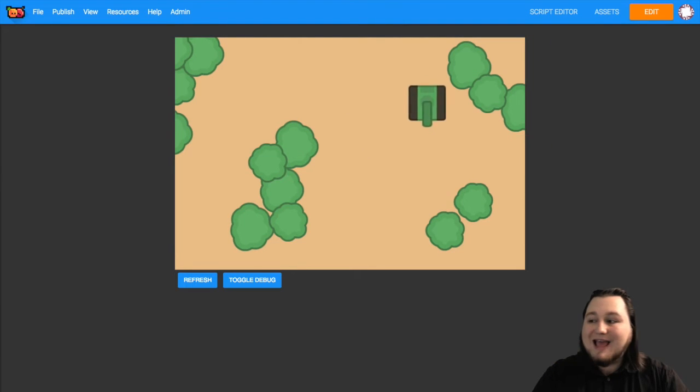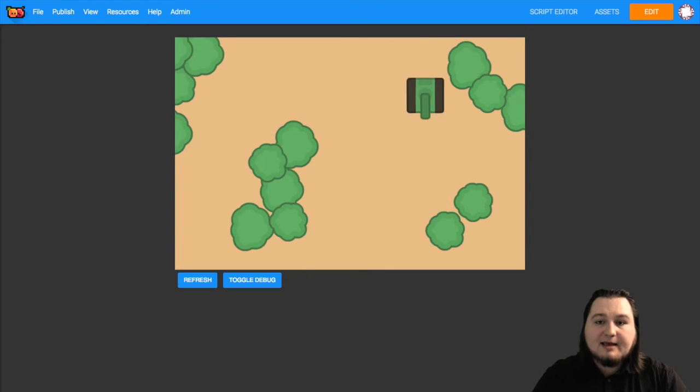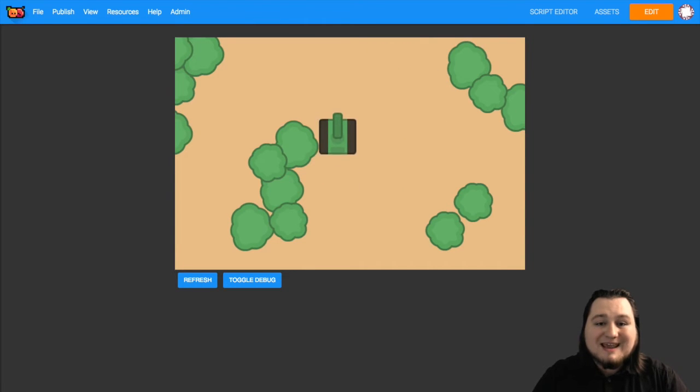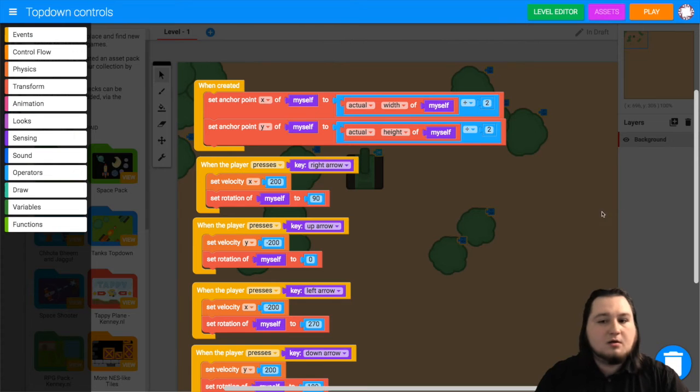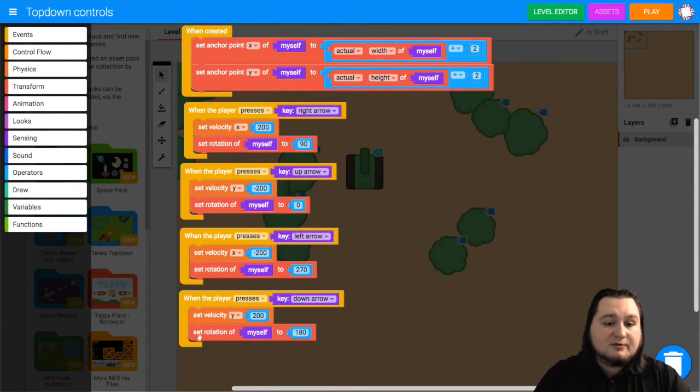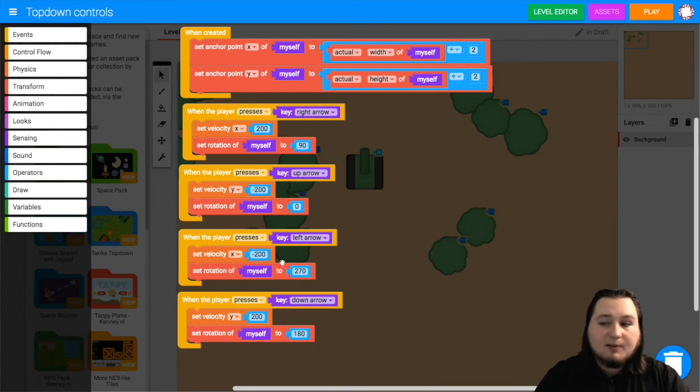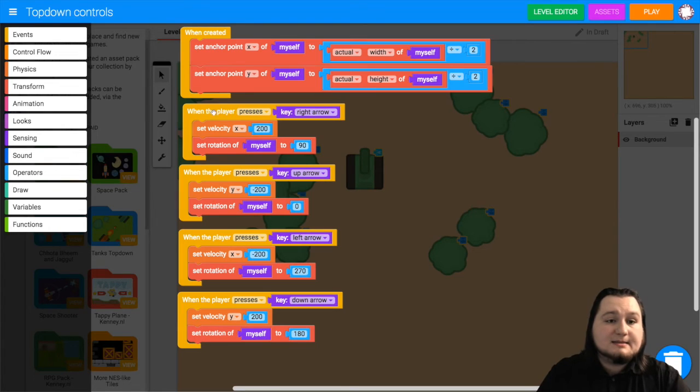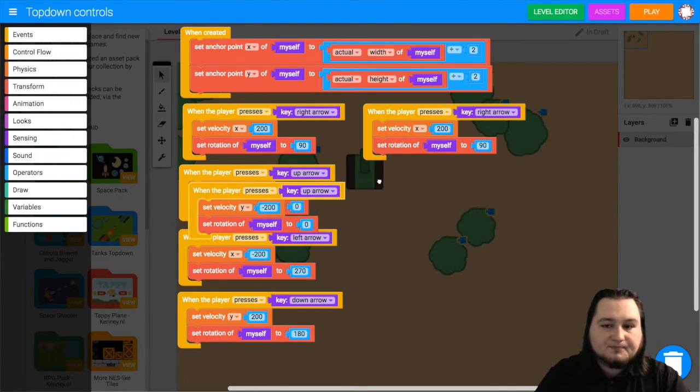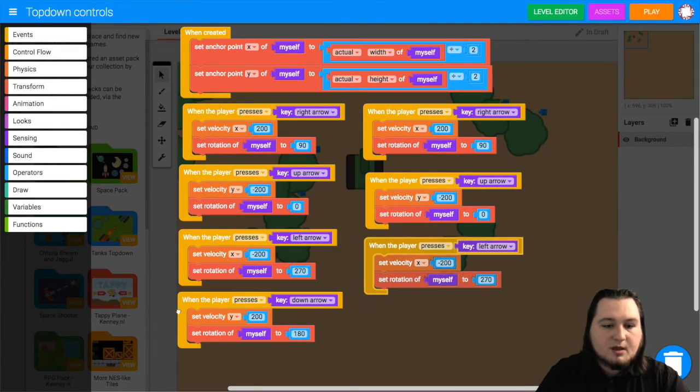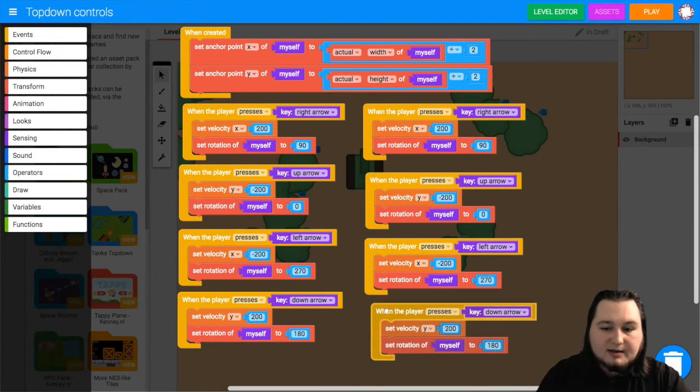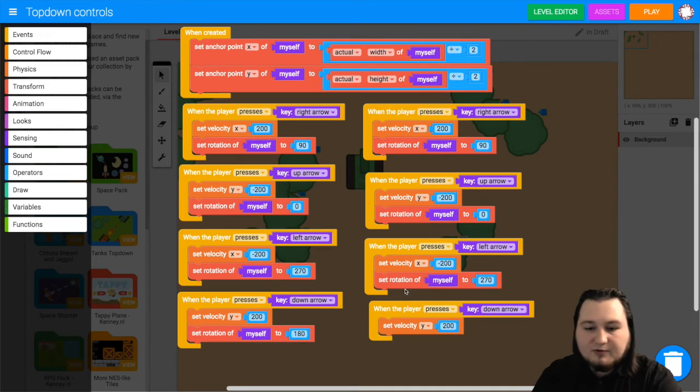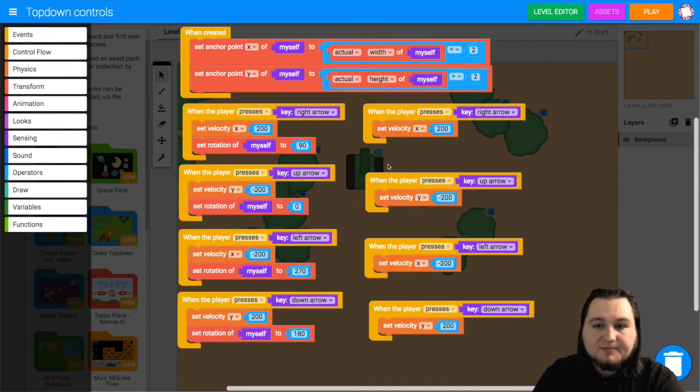The next thing we'll add here is stopping the movement when the key is released. Now the character will just keep moving. We don't really want that. Also it moves in a kind of weirdly diagonal way if you press another direction of key. So to fix that we want to grab a bunch of duplicates of when the player presses a key. So we will have copies of these four blocks here, and we'll change presses to releases. So grab four of these.